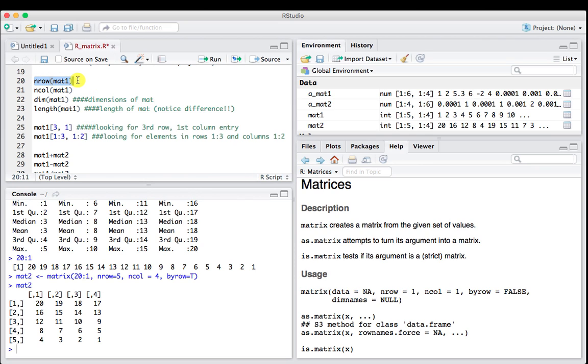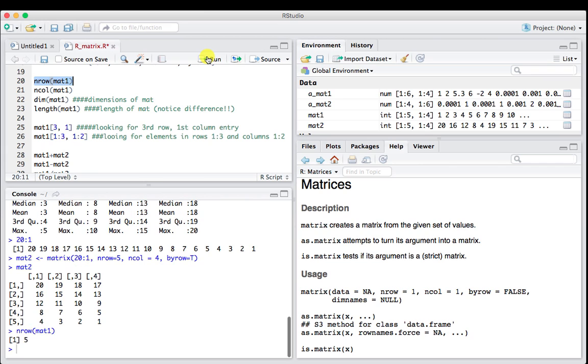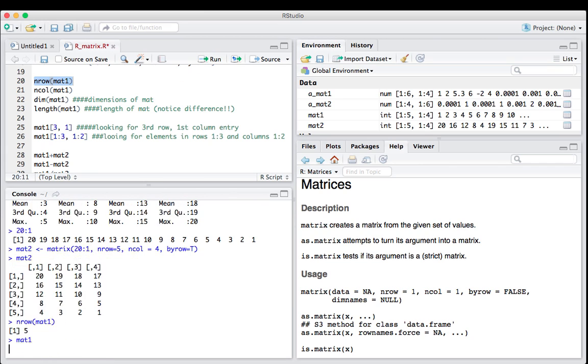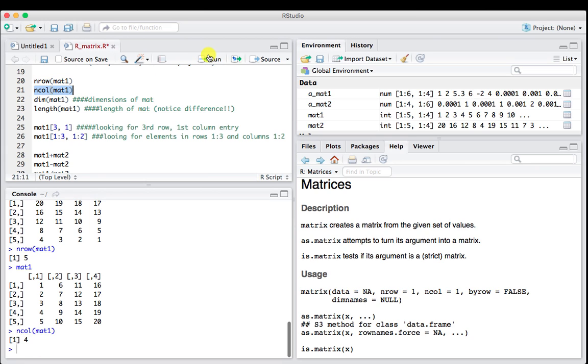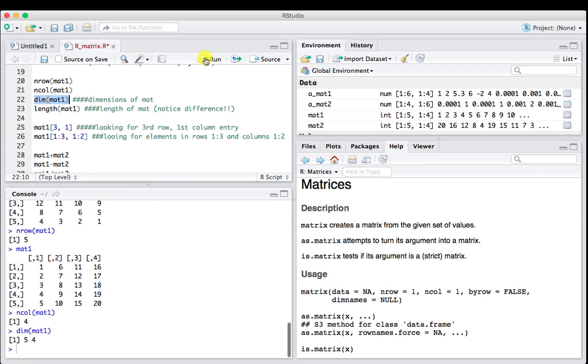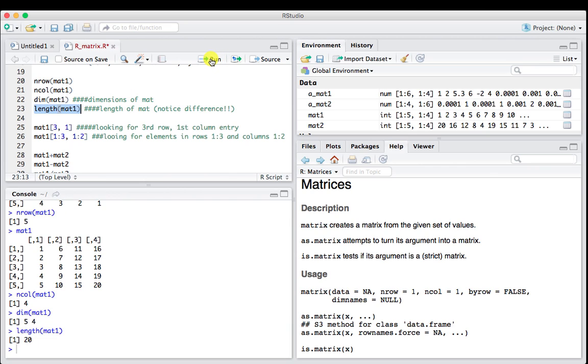We can ask for the number of rows that we have of matrix 1, which is 5. We can look at the number of columns that matrix 1 has, which is 4. Our dimensions of matrix 1 is 5 by 4. The length of mat1, which is a little bit different, is still 20. It's still 20 elements long, it just happens to be arranged in a 5 by 4 matrix.